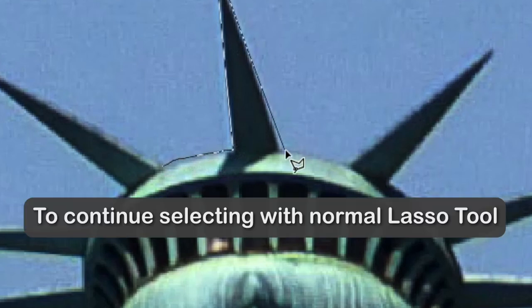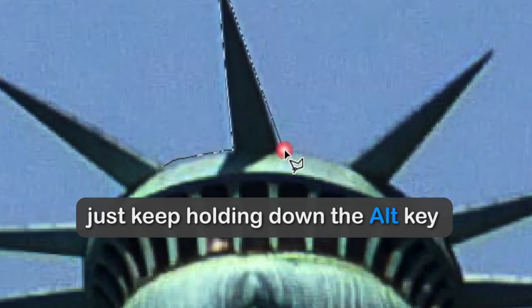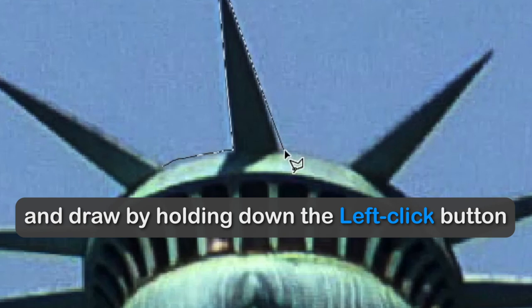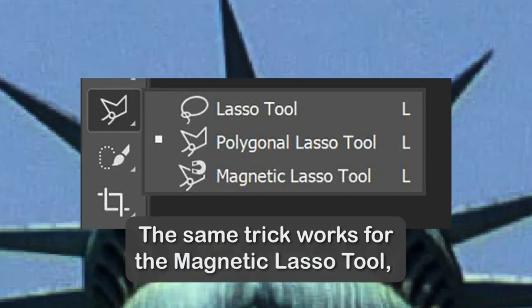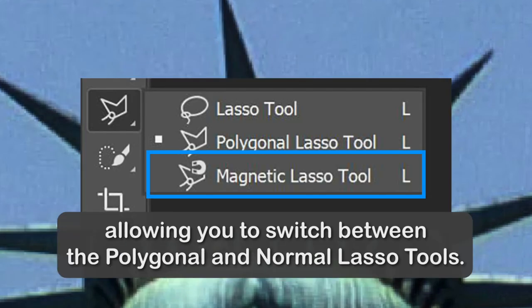To continue selecting with the Normal Lasso Tool, just keep holding down the Alt key and draw by holding down the left click button. Then you can release the Alt key too. The same trick works for the Magnetic Lasso Tool, allowing you to switch between the Polygonal and Normal Lasso Tools.